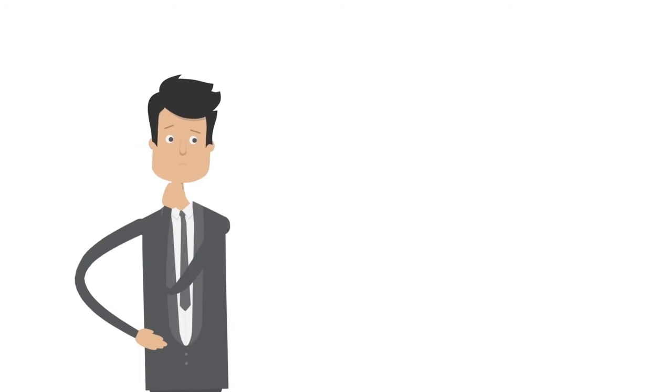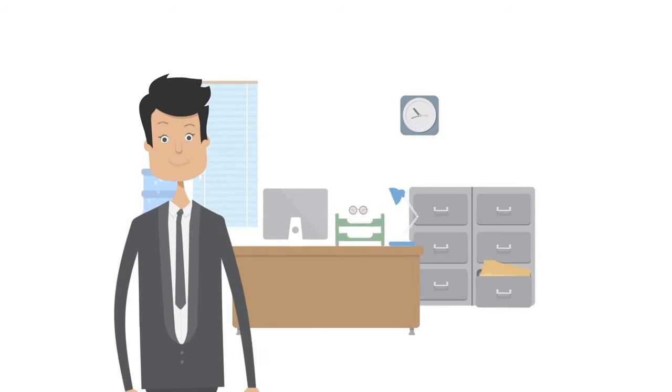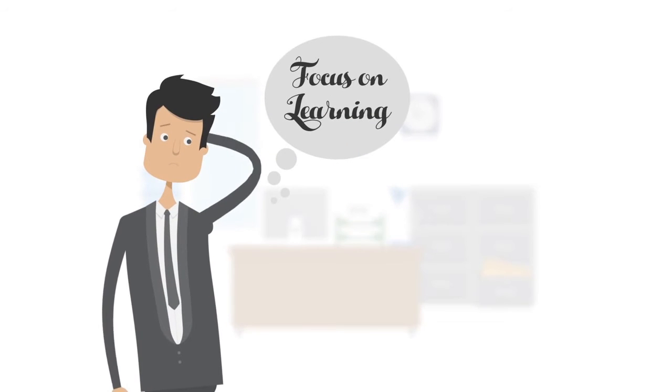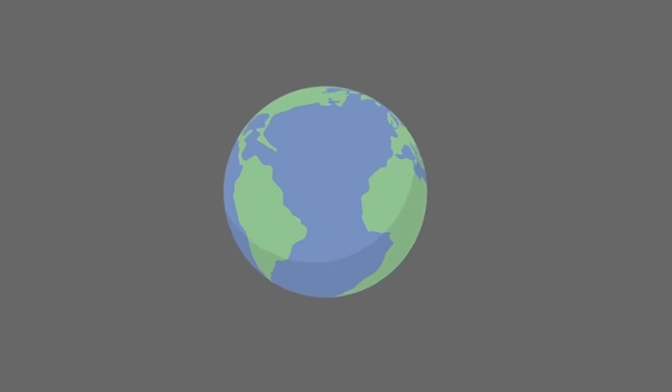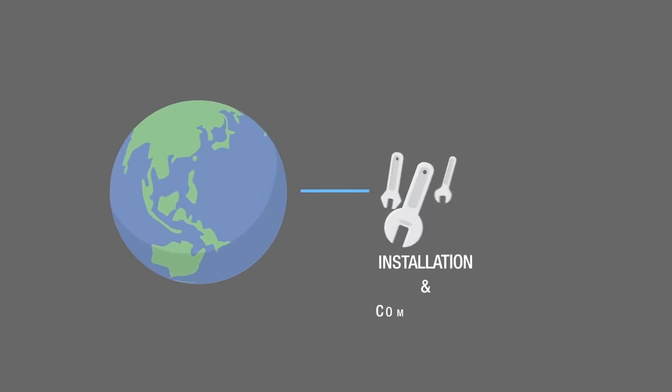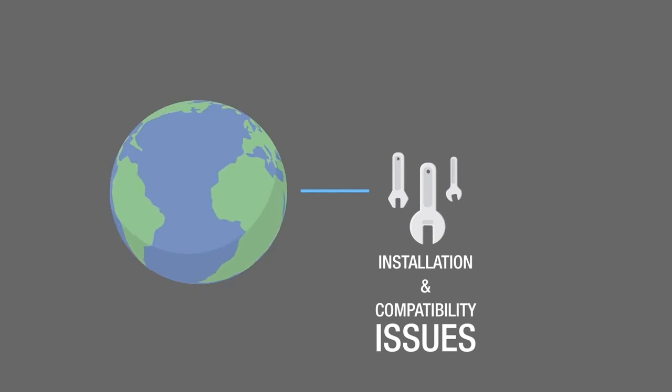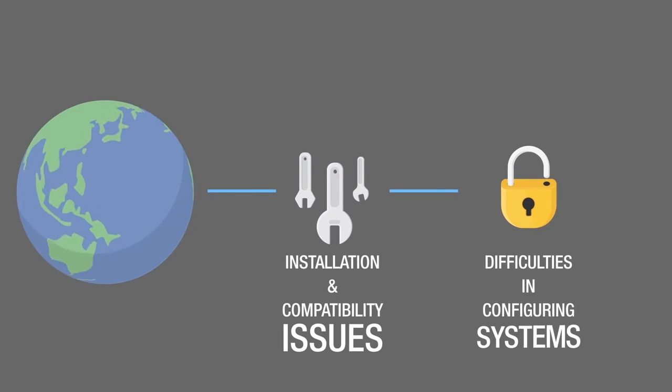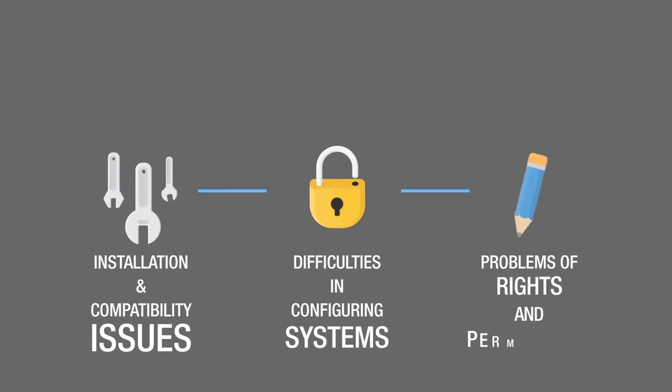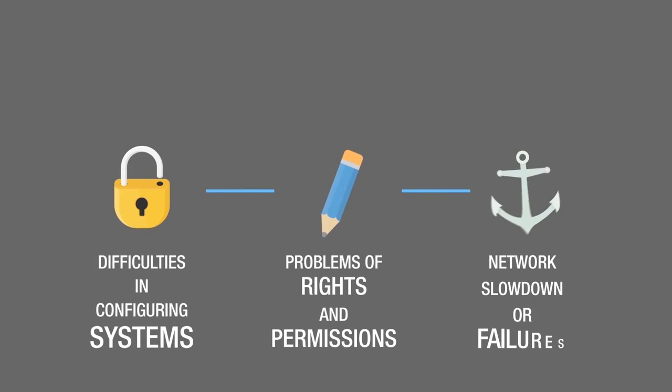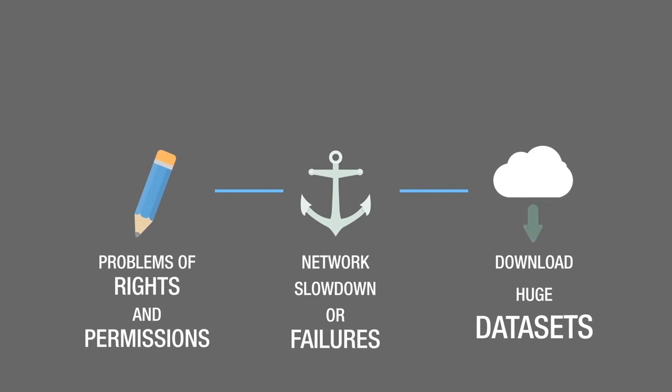Have you been spending more time setting up big data infrastructure and environment instead of focusing on learning? Imagine yourself in a world where you face installation and compatibility issues, difficulties in configuring systems, problems of rights and permissions, network slowdowns or failures, and have to download huge datasets.